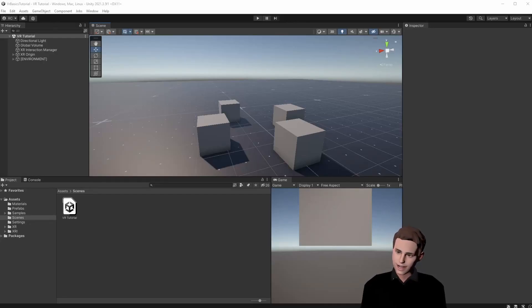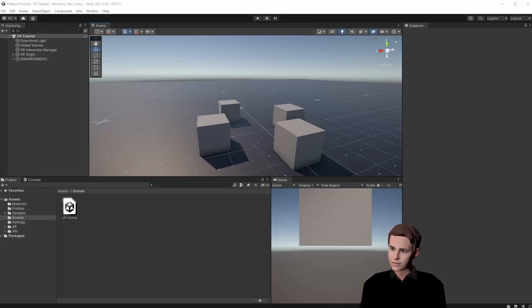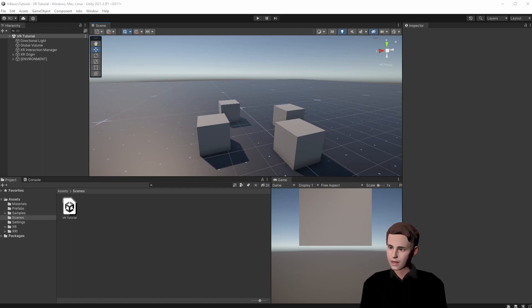What's up guys, welcome to video 3 of the how to make a VR game series. I hope you are enjoying this series so far. If you do, please consider supporting us by leaving a like or subscribing to the channel.